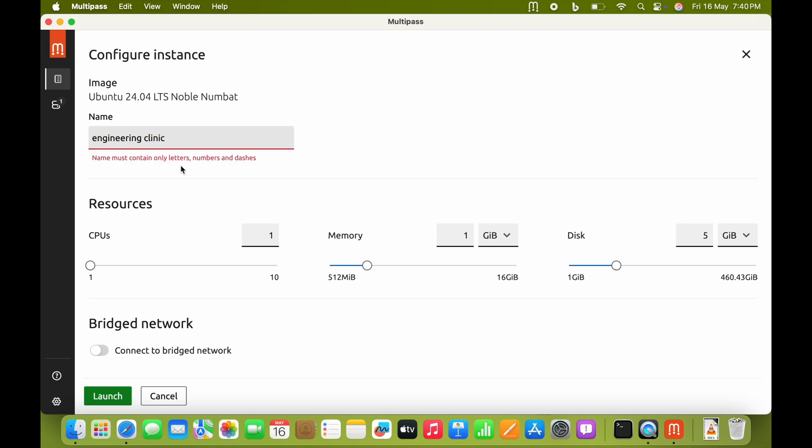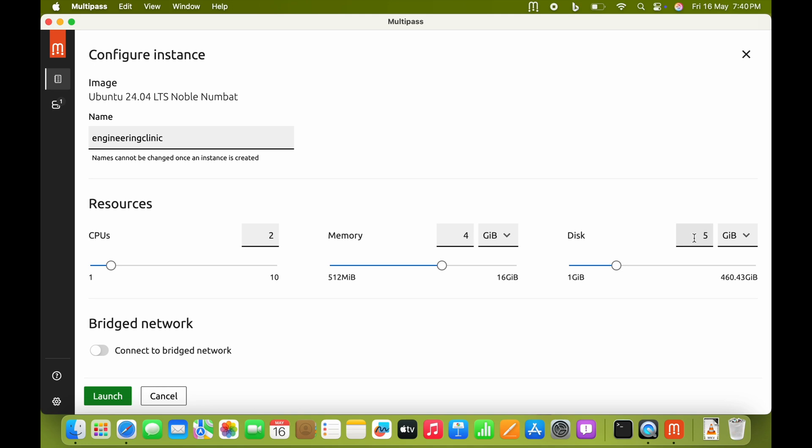Give the name of the OS. This name cannot be changed in future, so give it a good name that you can remember. I am giving it as engineeringclinic - don't give any blank space. Select how many CPUs you want. I want to give two CPUs and 4GB RAM.